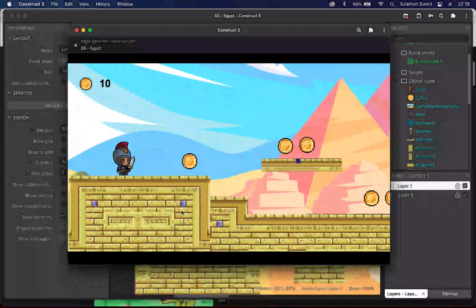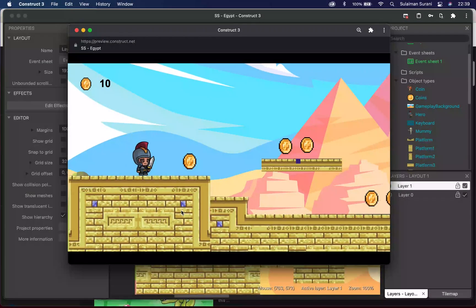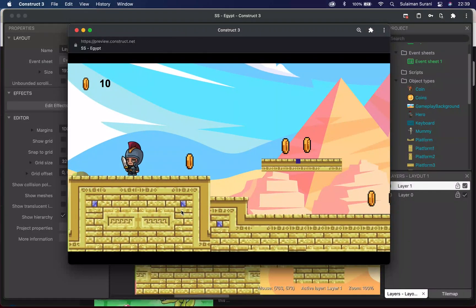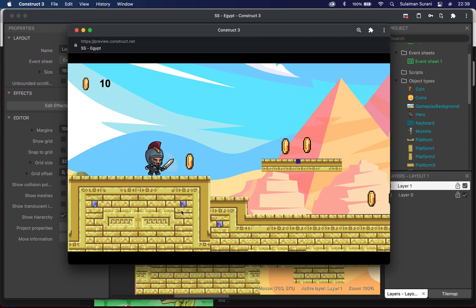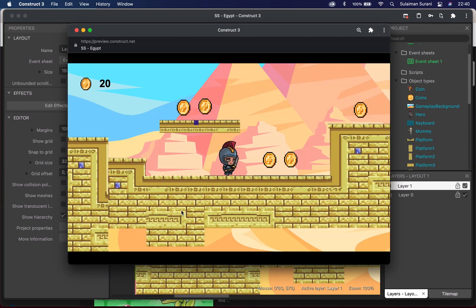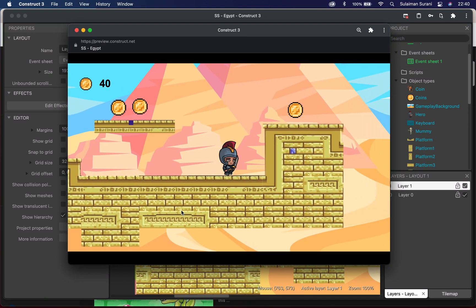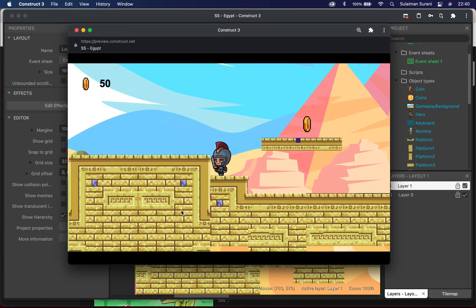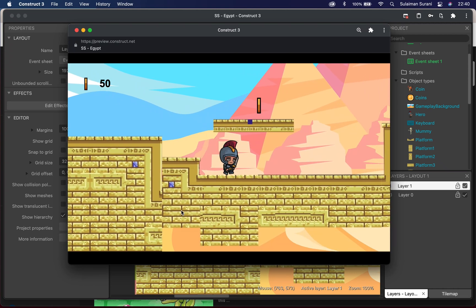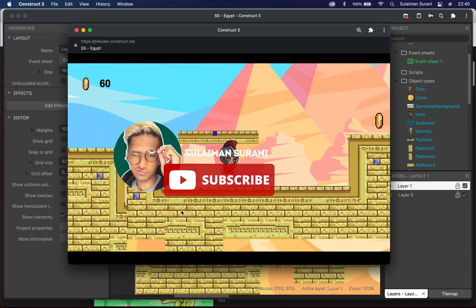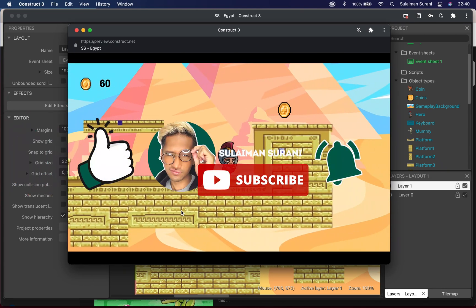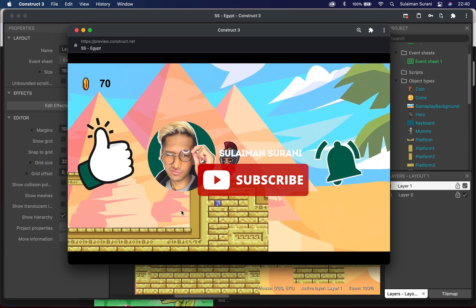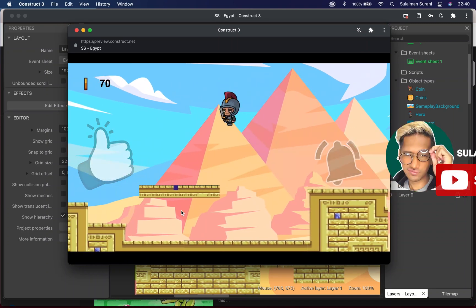Hi, welcome back to my channel. I'm Sulaiman Surani. In my previous tutorial I went through character movement and multiple animations. Today I'll be adding coins as well as creating the scoreboard to my gameplay. Before we start, make sure you subscribe to my channel and like this video.